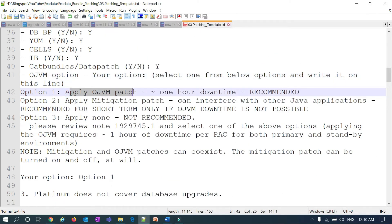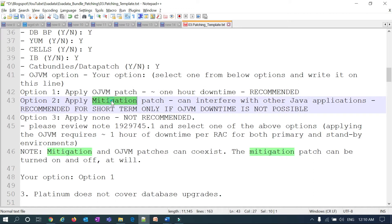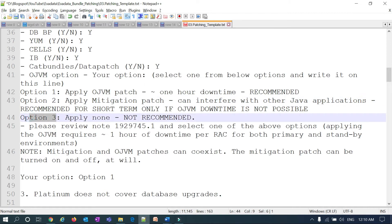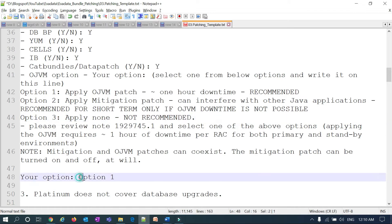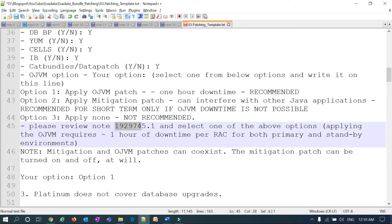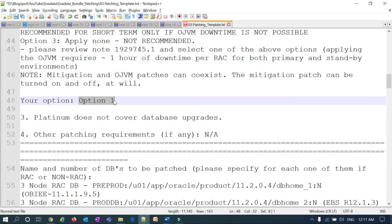For OJVM patch: if you have Oracle Java components installed on your database, it's mandatory to apply the OJVM patch, but it requires one hour of downtime and can only be applied in non-rolling mode. Option two is a mitigation patch — a temporary solution that can be applied in rolling fashion instead of the OJVM patch. Option three is none — not recommended, meaning you have the OJVM component but choose not to apply any patch. You must mention your chosen option. There is a MOS document that covers this OJVM patching topic in detail.